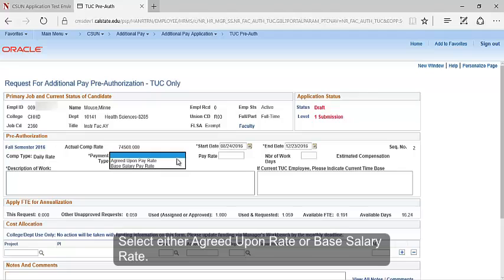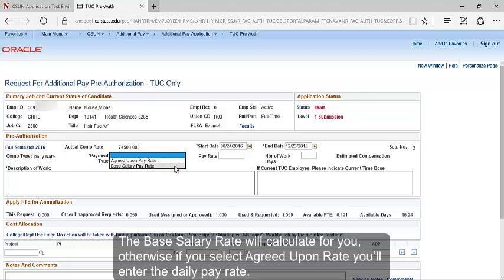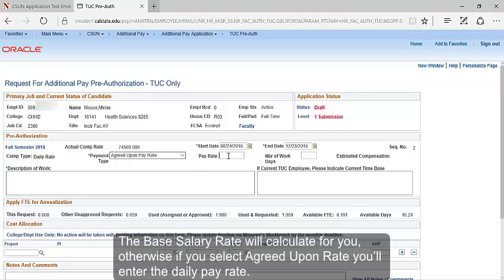Select either Agreed Upon Rate or Base Salary Rate. The Base Salary Rate will calculate for you. Otherwise, if you select Agreed Upon Rate, you'll enter the Daily Pay Rate.